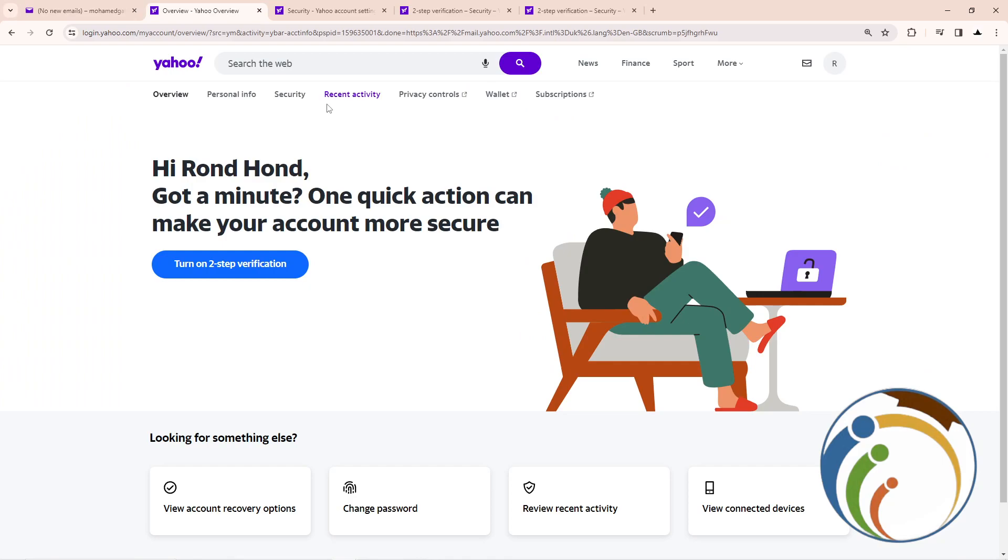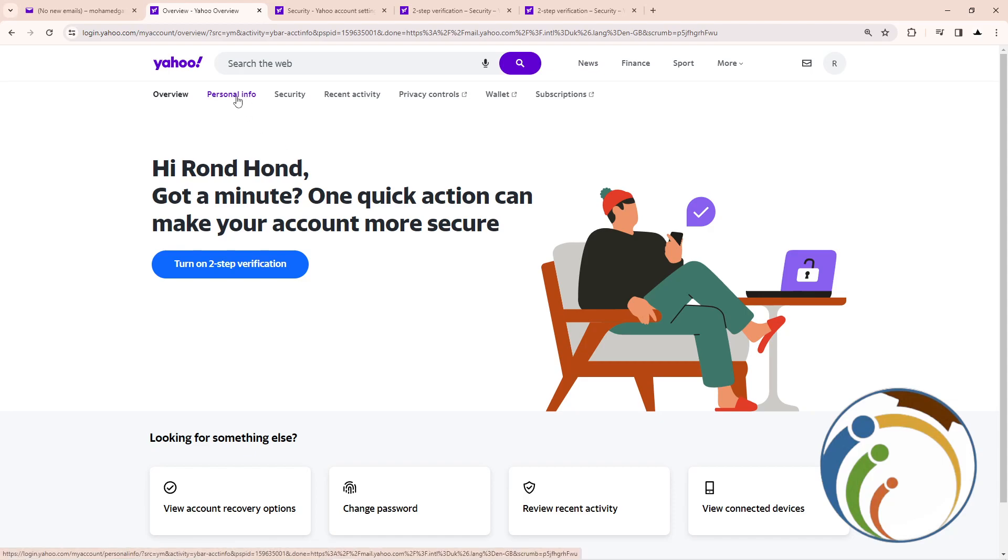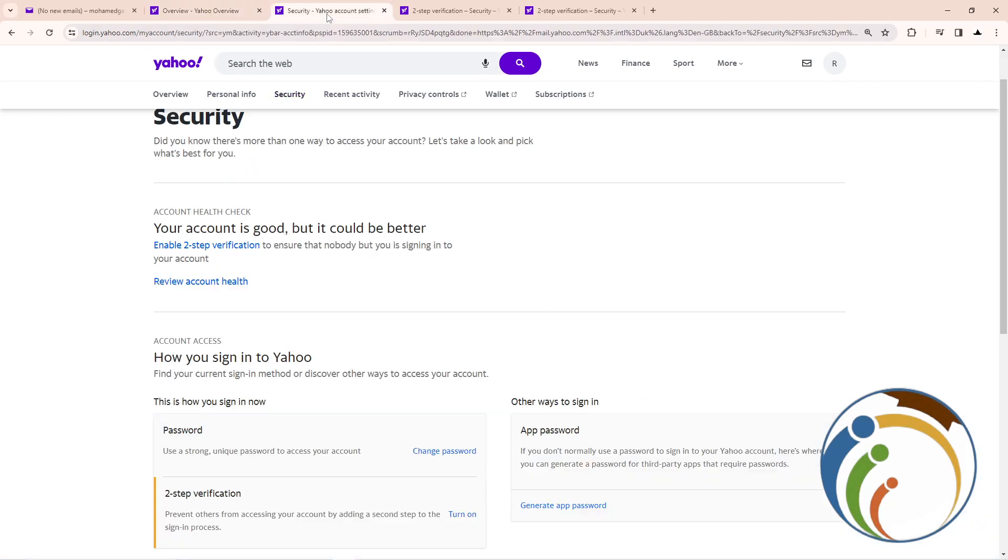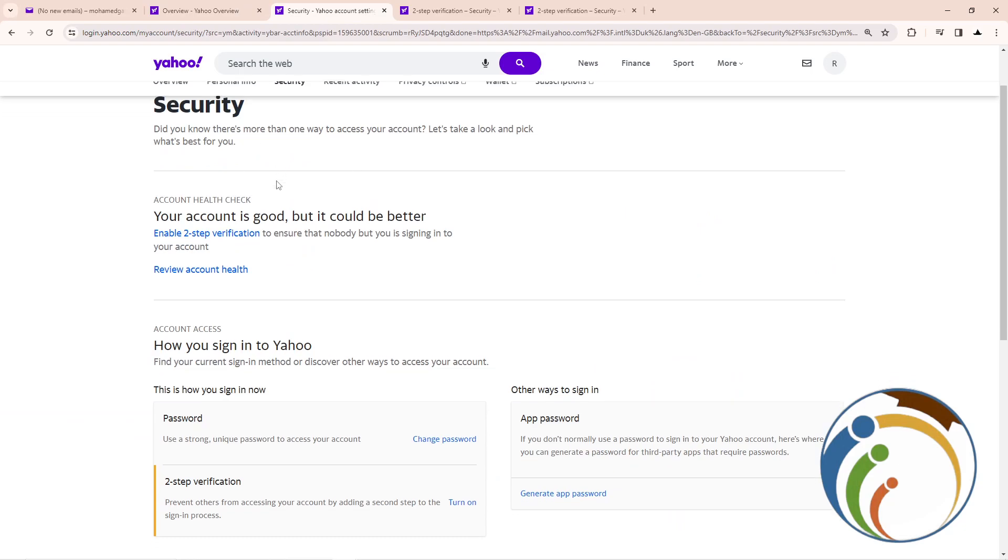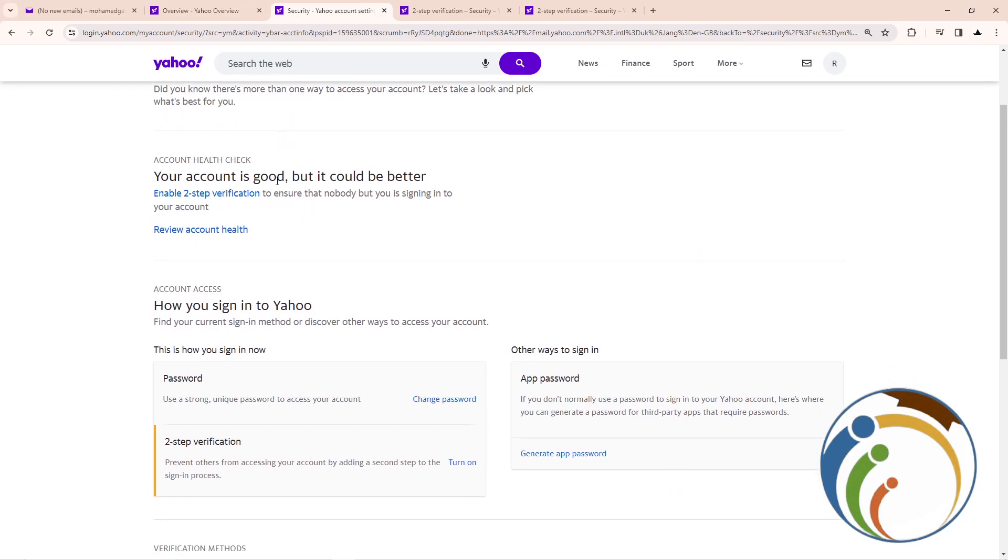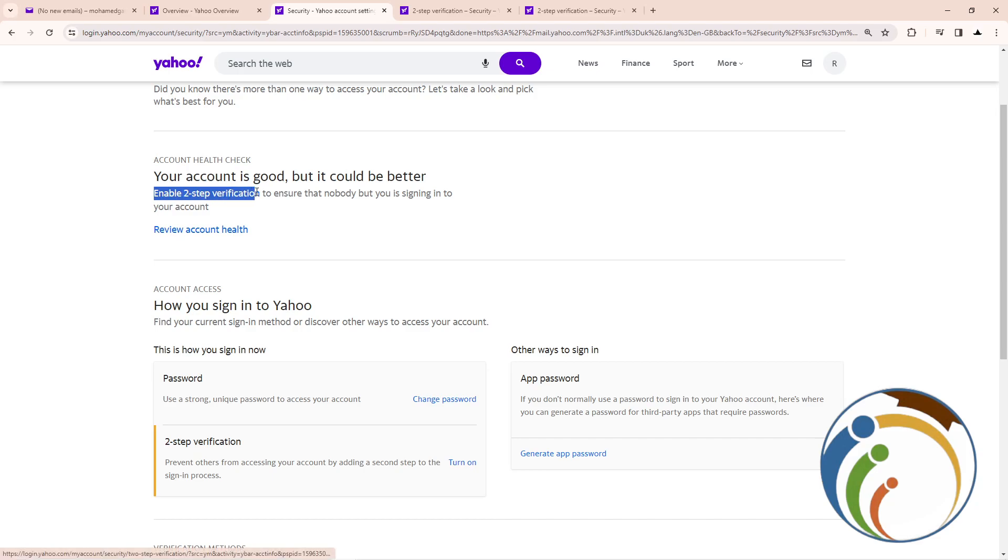Click on Security. Once you click on Security here, you will click here and then you can see Two Step Verification. Enable Two Step Verification.